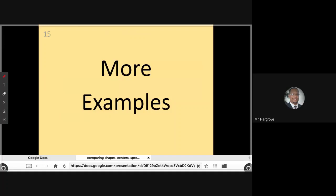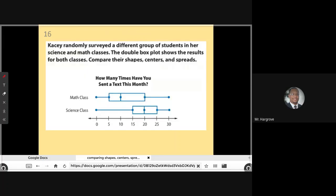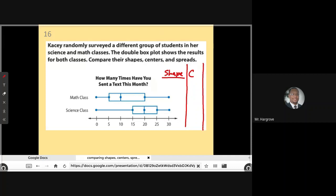Let's look at some more examples where we put all three together — comparing shape, center, and spread. Casey randomly surveyed a different group of students in her science and math classes. The double box plot shows the results for both classes. Compare their shapes, centers, and spreads. I'm going to make a column for shape, a column for center, and then compare the spread out here.